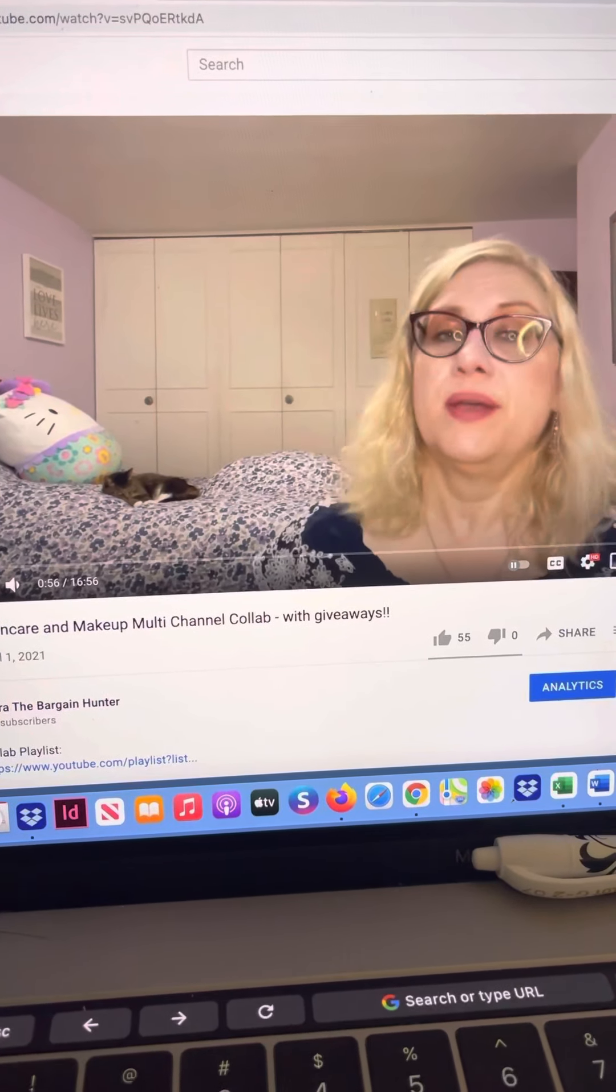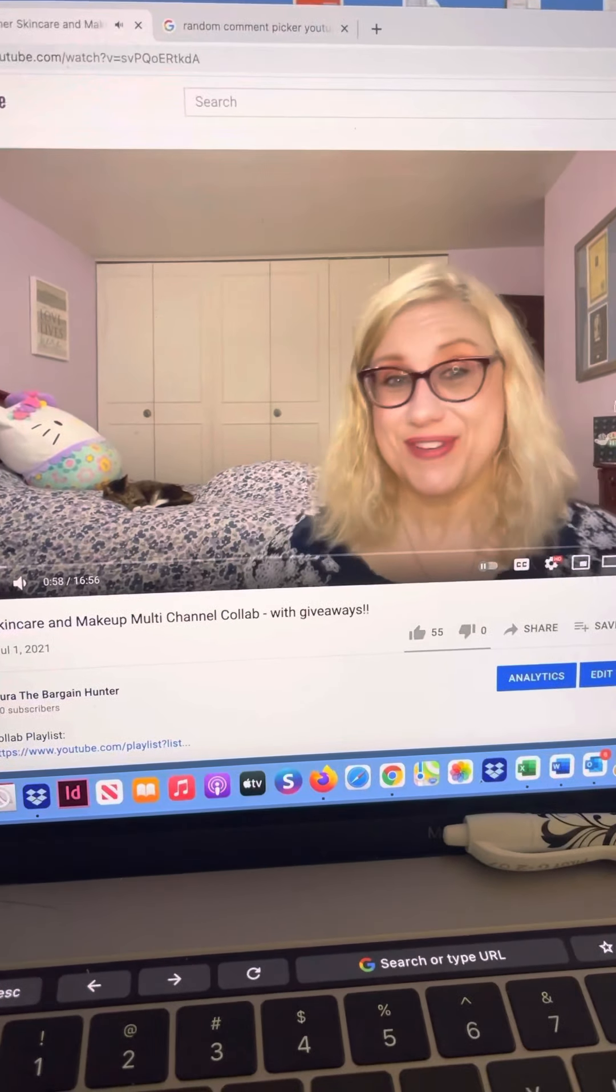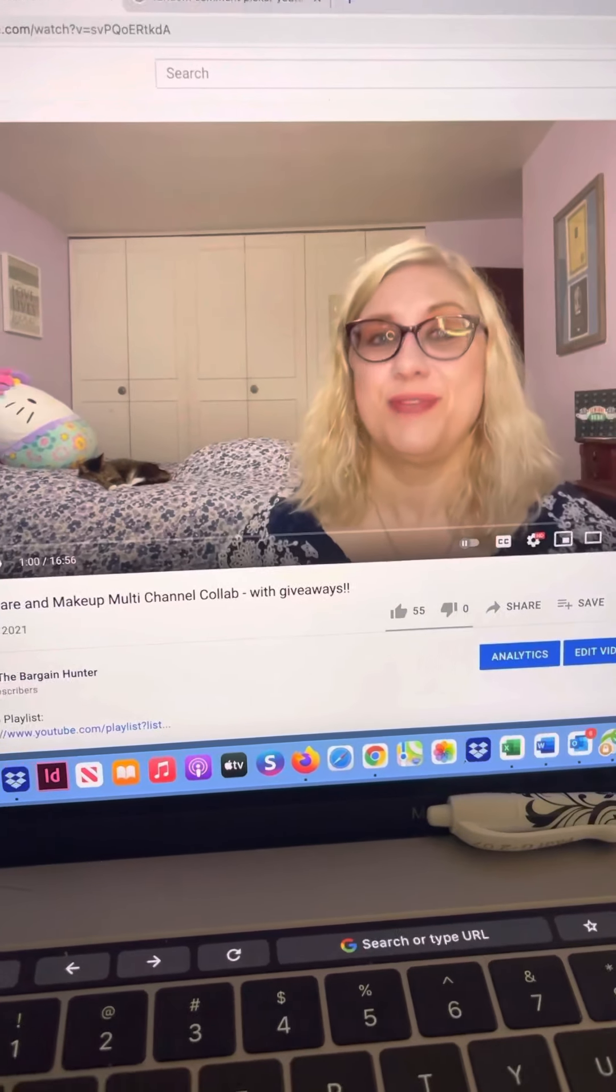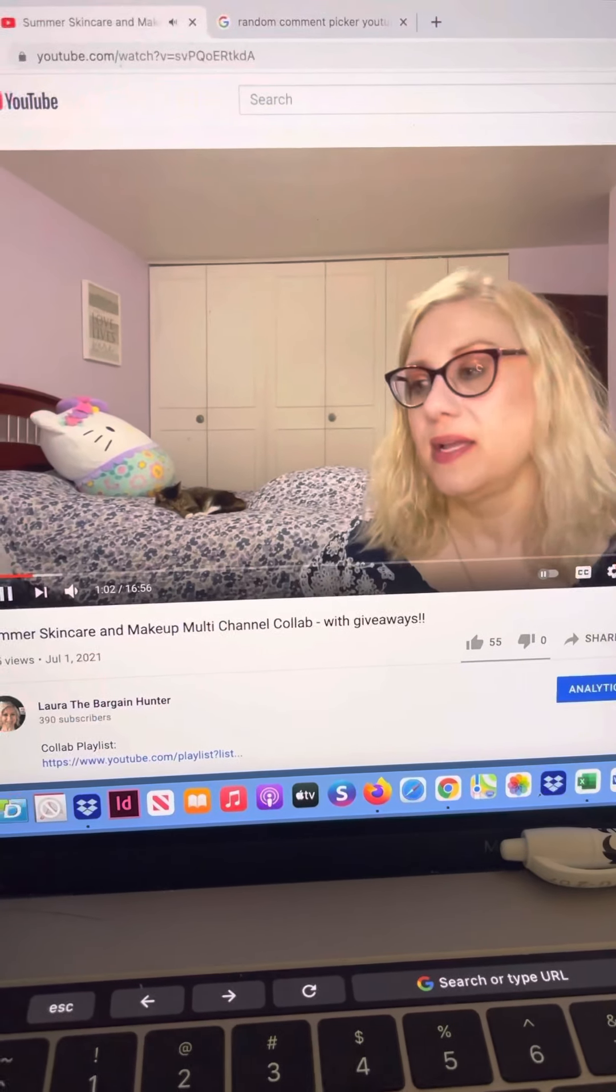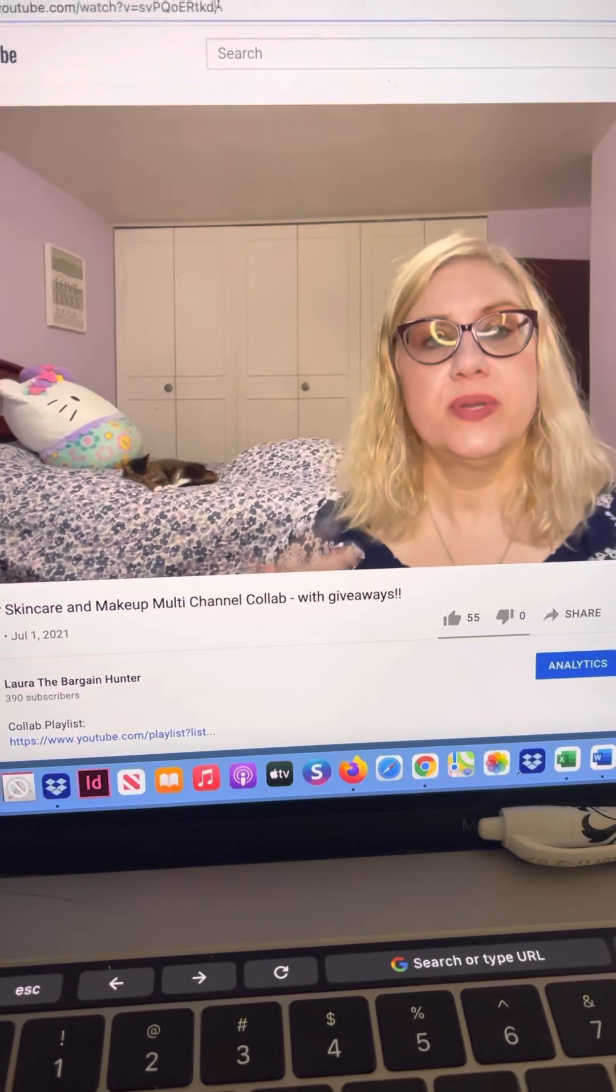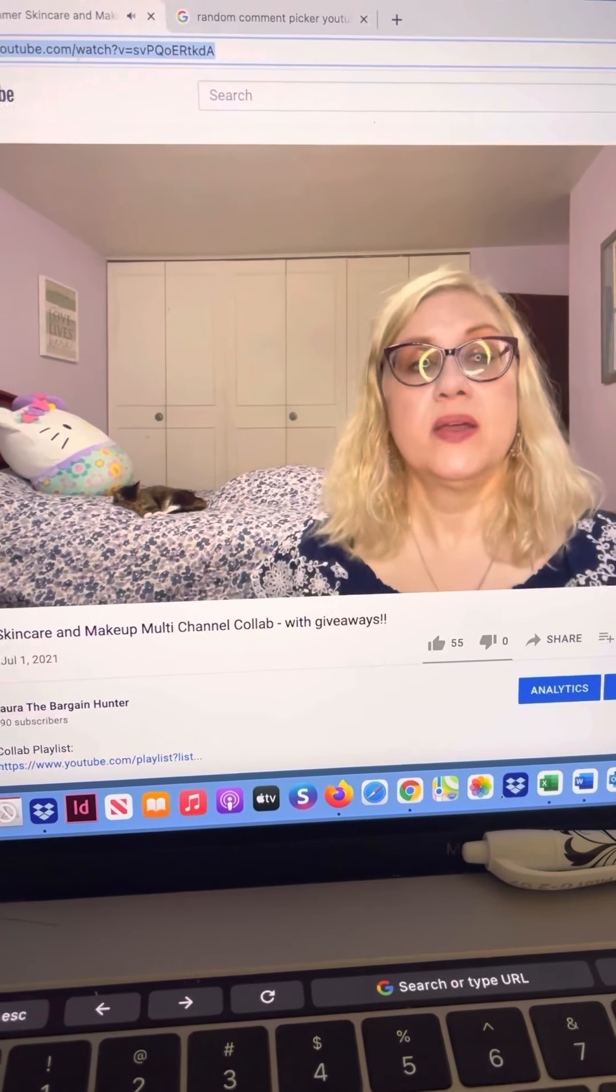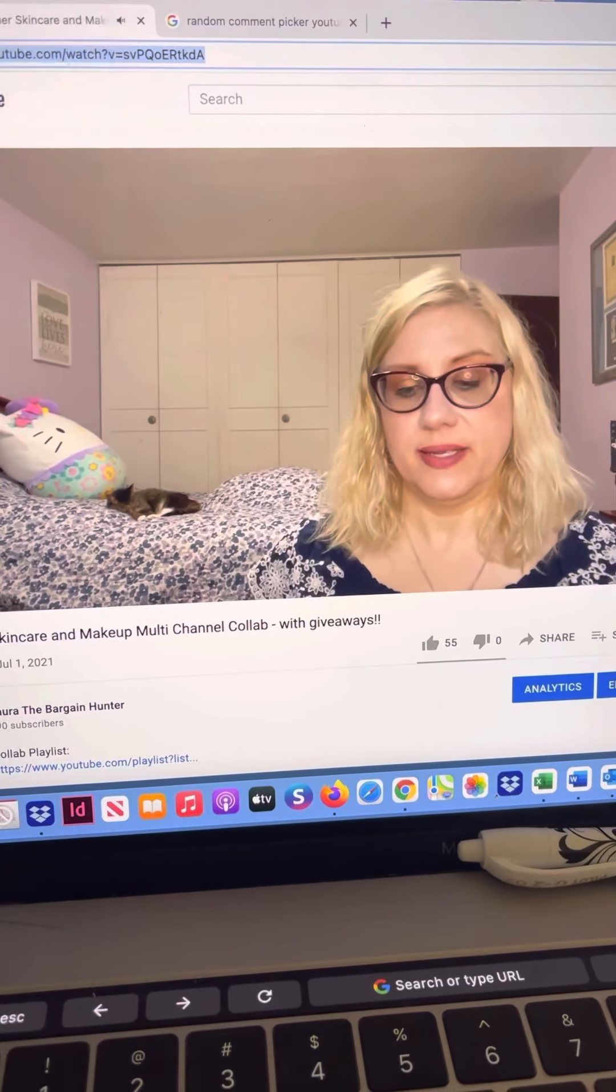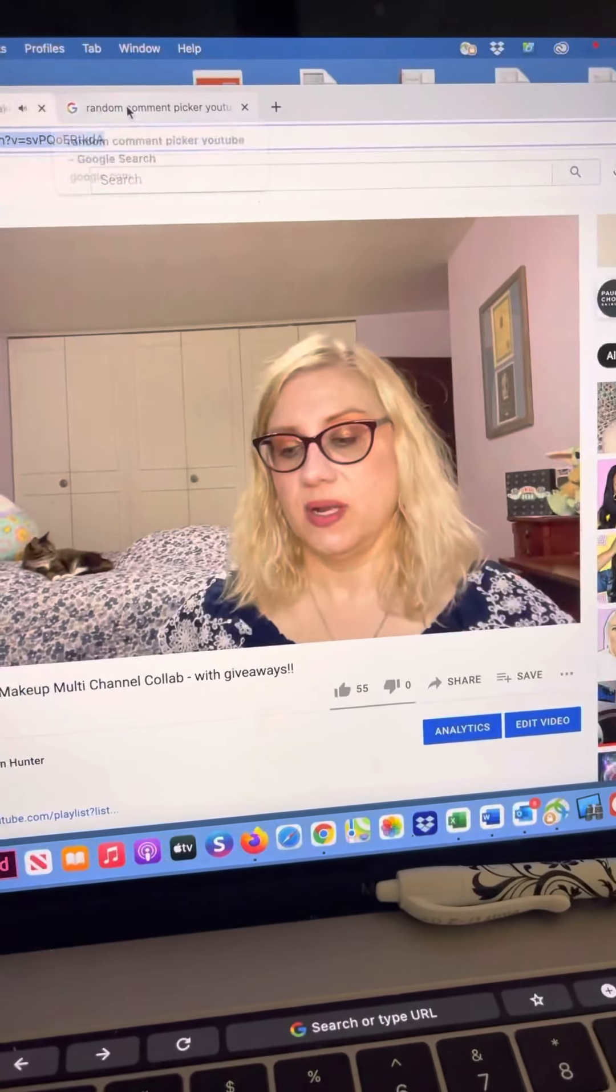Hey everyone, it's Laura. I am here to draw the winner of the summer skincare and makeup collab. I have got the video open here and I'm just going to copy this URL.